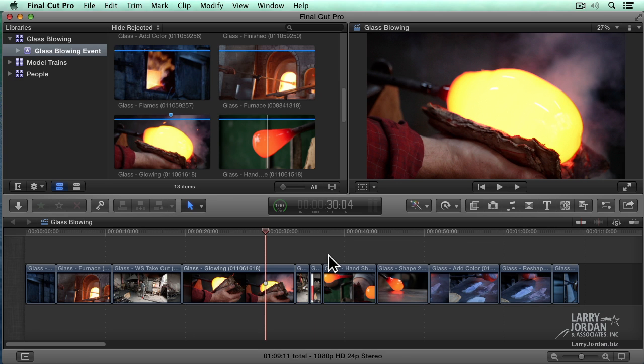The world does not end if you've got a bunch of through edits in your project — nobody can see them. But it drives editors nuts because it spoils the visual look of the timeline. Now we can fix it. It's a small thing, but I was jumping up and down when I saw it.